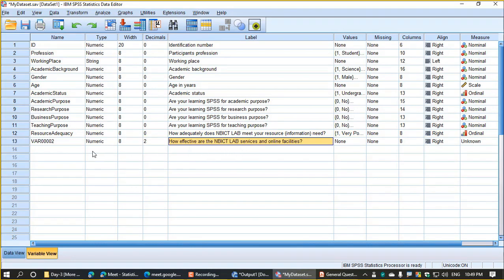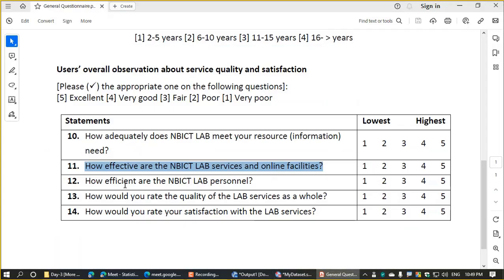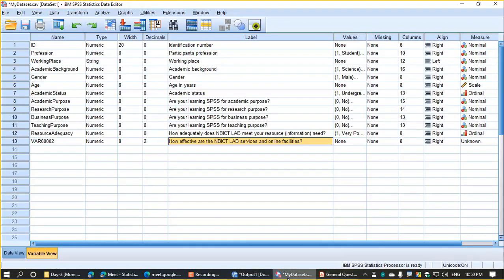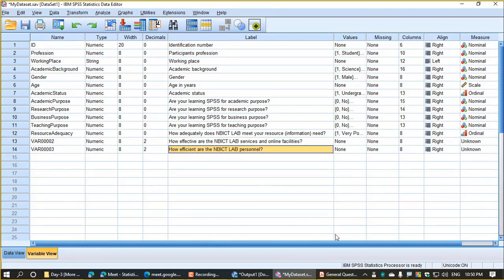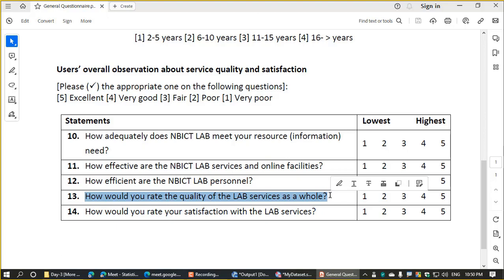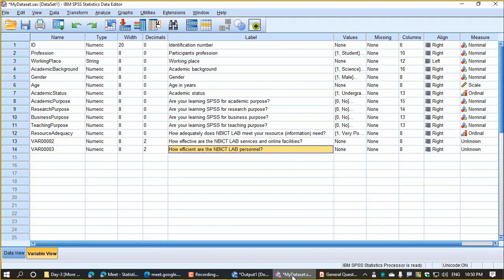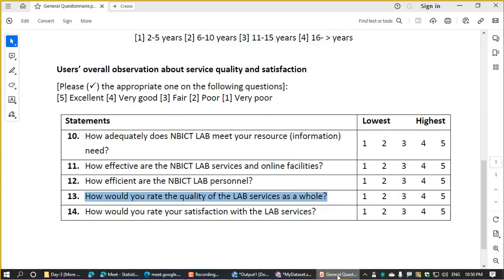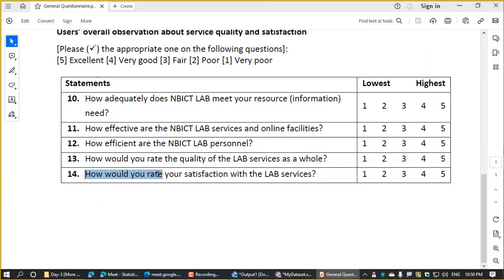Then we can see VAR0002. We can see how efficient the NBICT lab personnel are. Using Ctrl+C to copy, then going to the variable view in the data editor window and pressing Ctrl+V. Again we check the questionnaire. Then we can see how would you rate your satisfaction with the NBICT lab services.